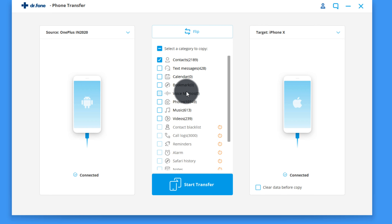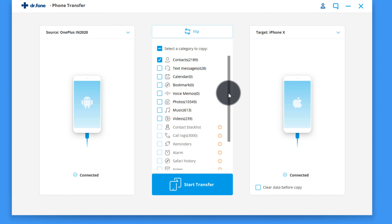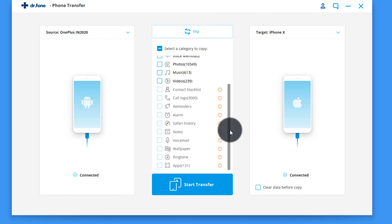Once the process is finished, you should have all your files transferred to your new iPhone. Before we move on, let me mention that this software is not free — you have to purchase it.